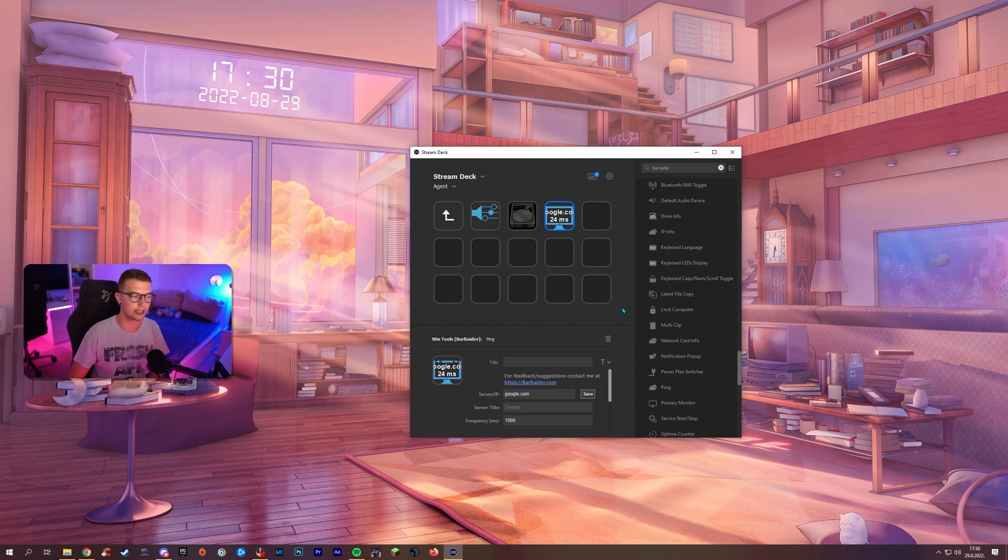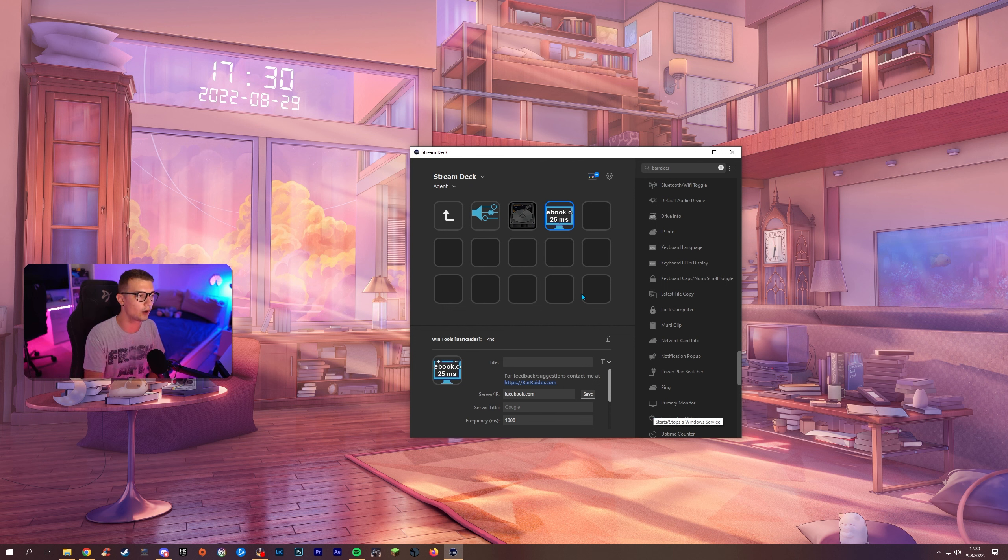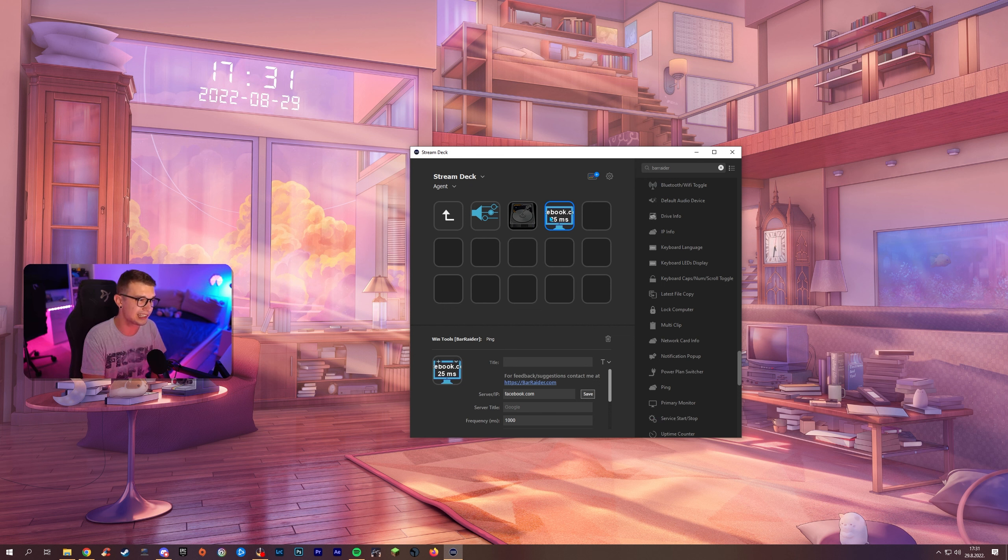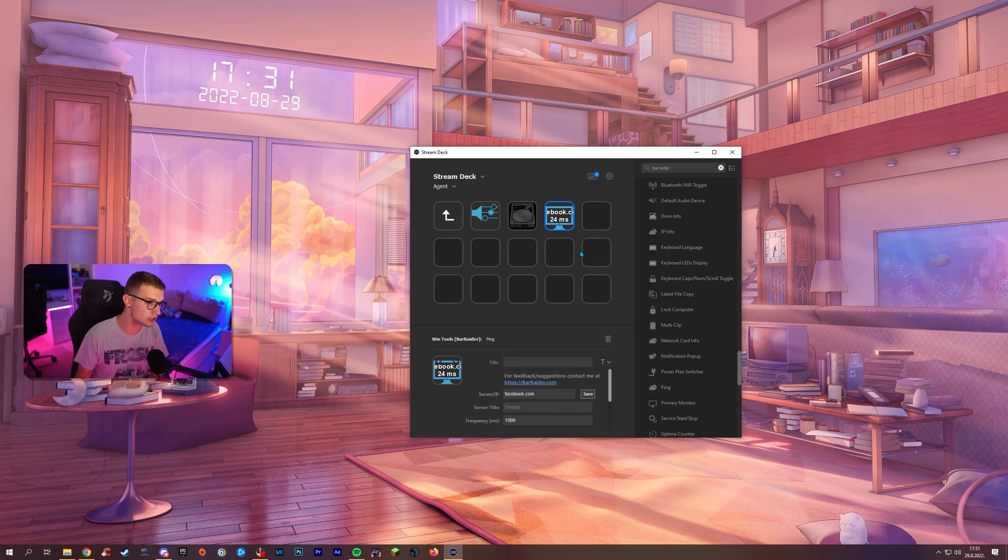So you can use whatever other website you want for example Facebook. I don't know it doesn't matter and it will ping that website and it will tell you what ping you have. Right now I have 25 ping pretty decent now 78. It's like going back and forth but pinging the website so you can see the live ping if you want to play some games or something like that as well.